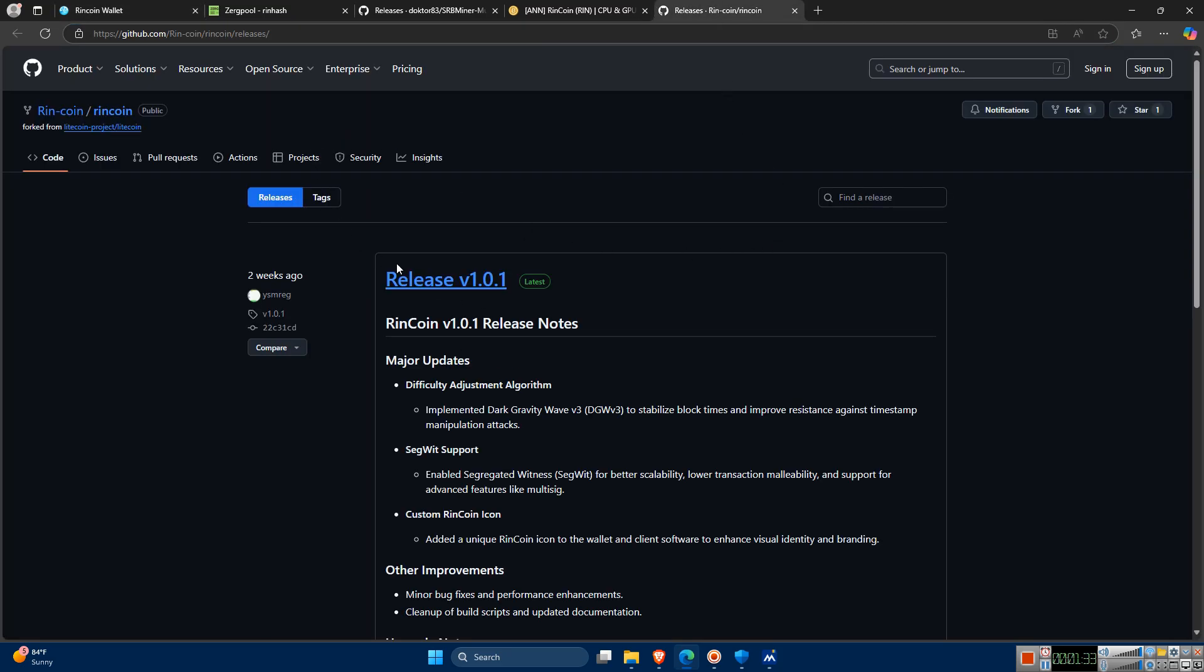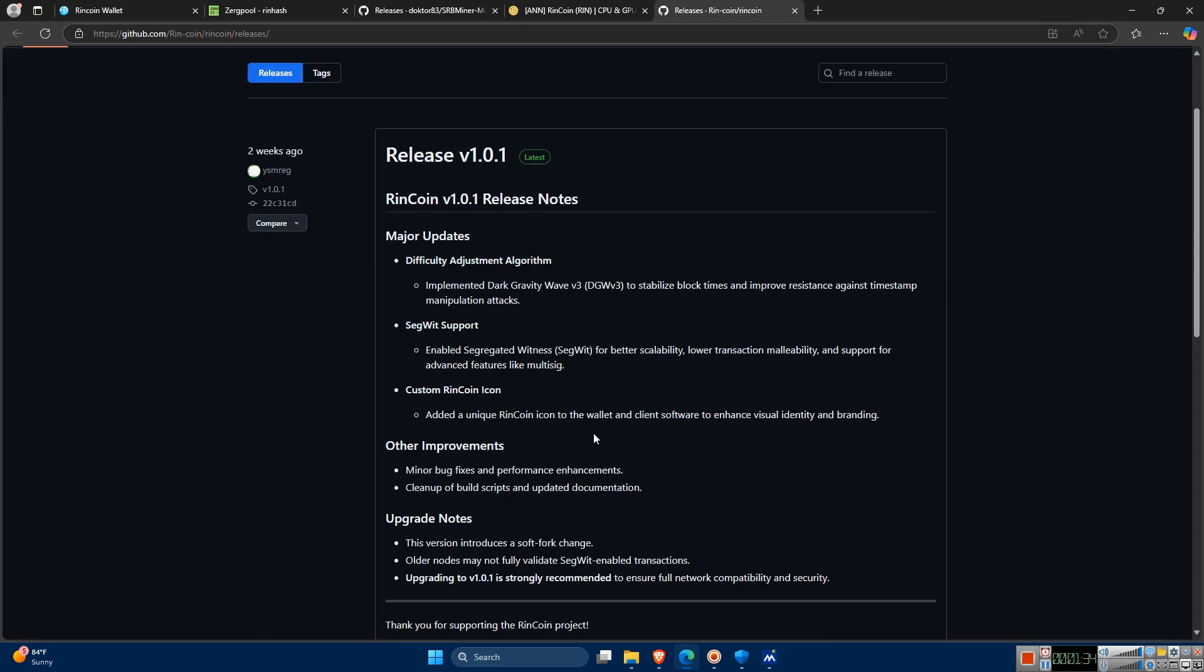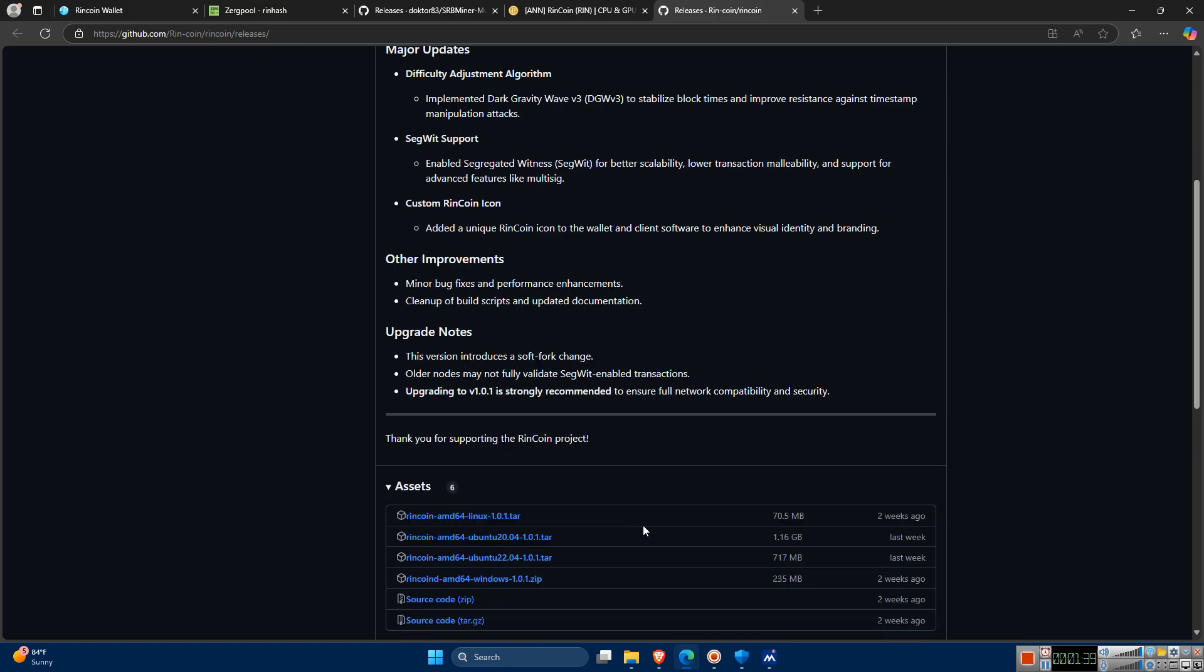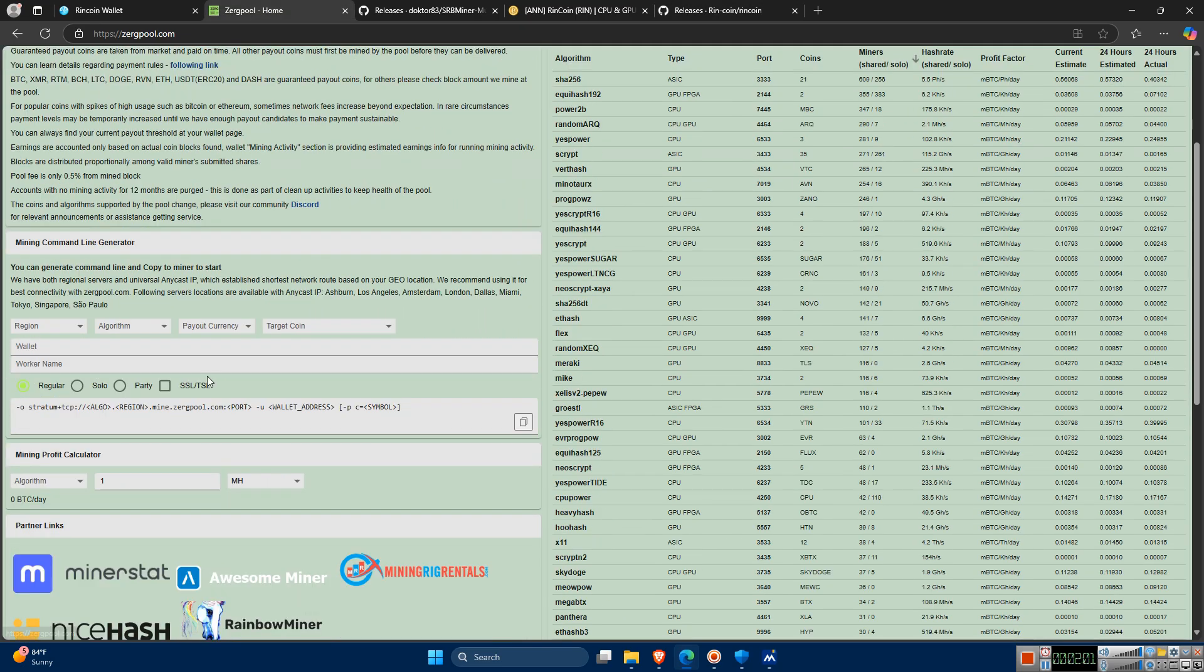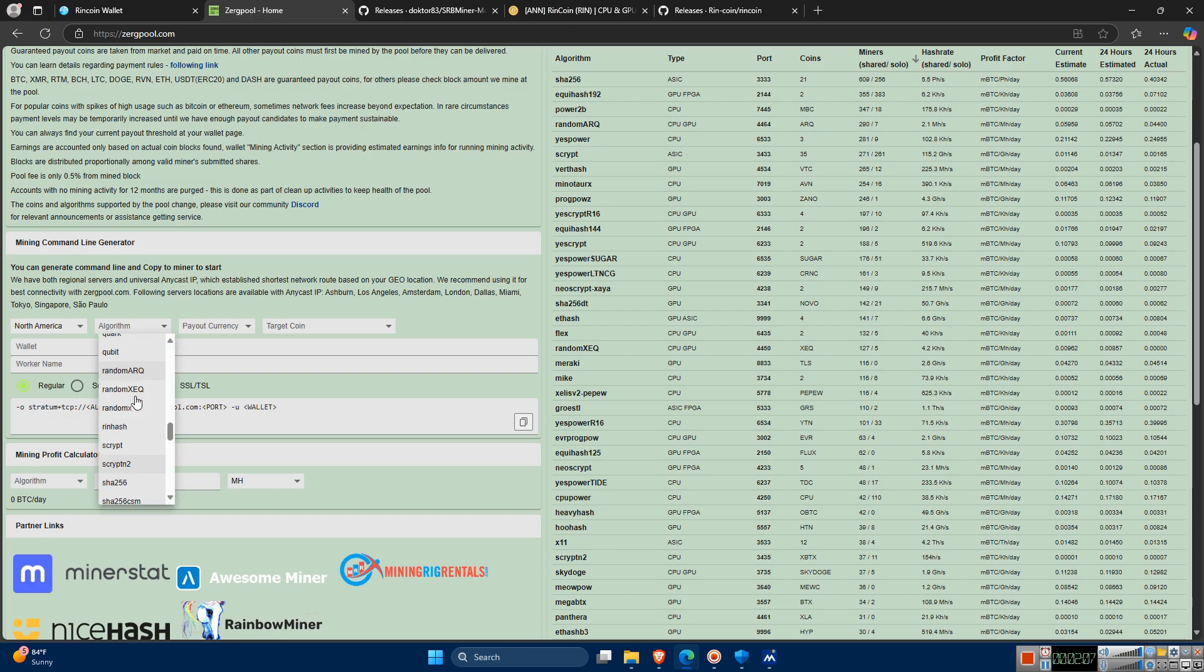Now for setting up on Zergpool, there are a few pools to choose from, but in this video I'll be using Zergpool. For the configuration, select your region and choose the RinHash algorithm.